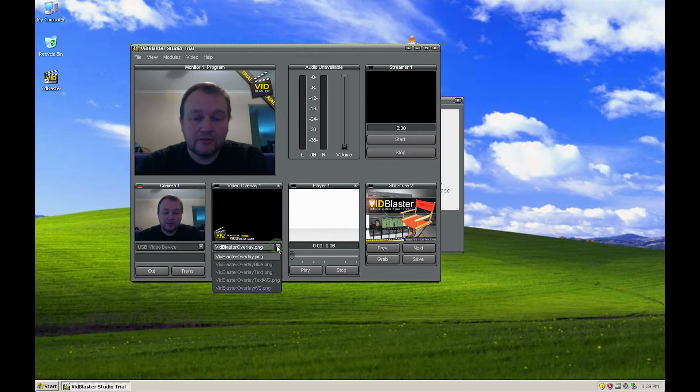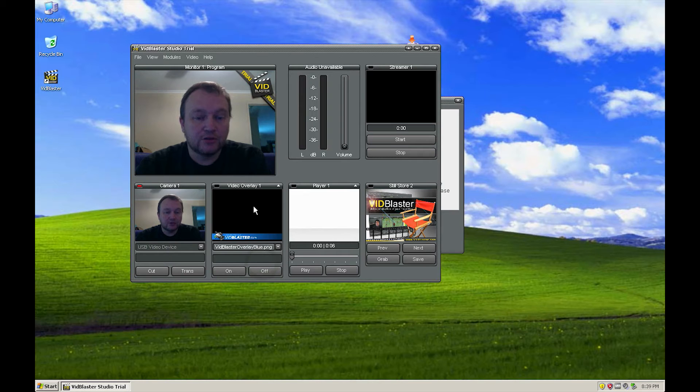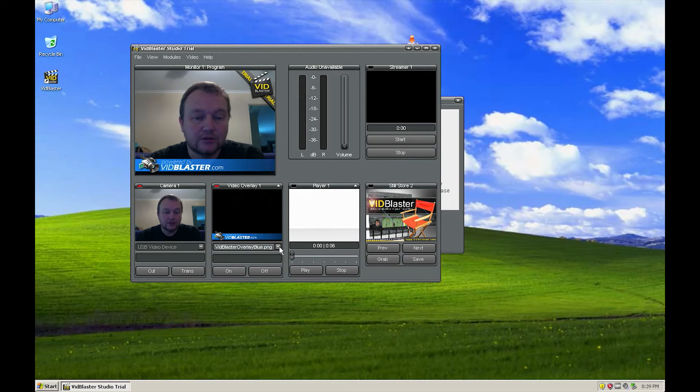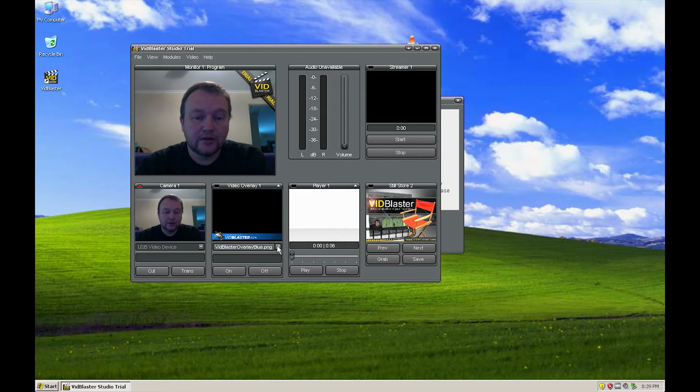There are, as you can see here, some other graphics that you can put down. We've got a nice blue one there, so we'll pick that one, which is cool. Take it off our feed, just like that.